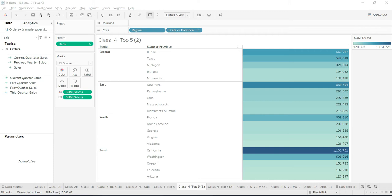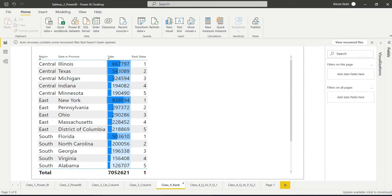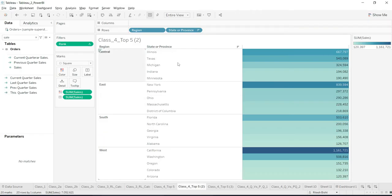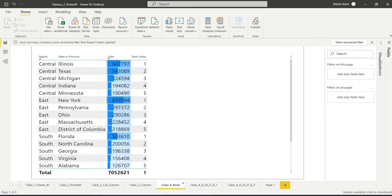Rank is one of the most common functions. Although the output is the same for both Power BI and Tableau — as you can see in front of you — we get the top five states within a particular region in descending order. But the way you get that output is entirely different. While Tableau makes the most use of addressing and partition concepts, Power BI is more into the DAX function, with the help of which it creates the partition and ranks accordingly.